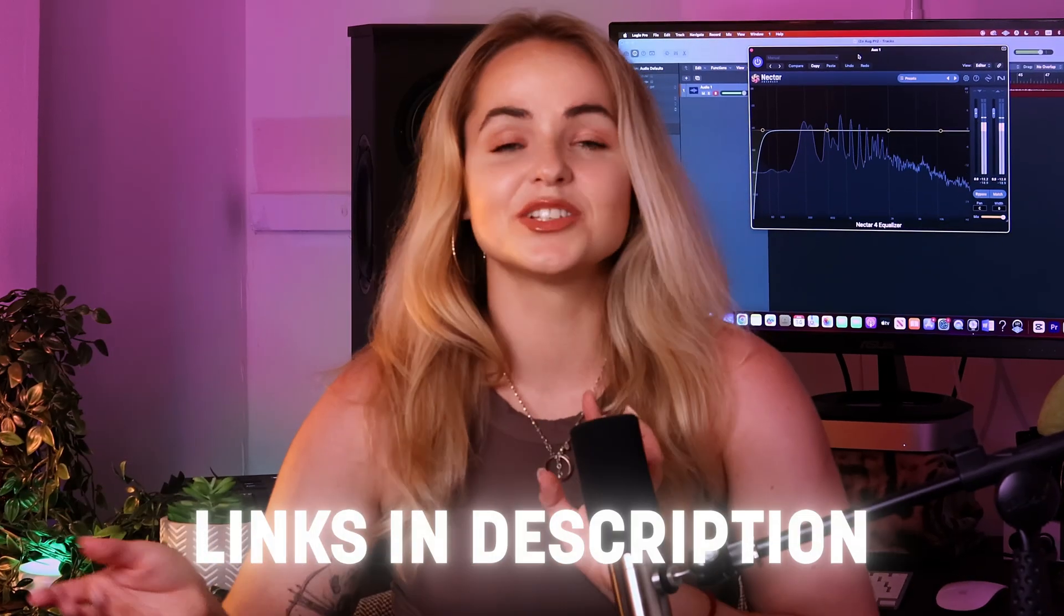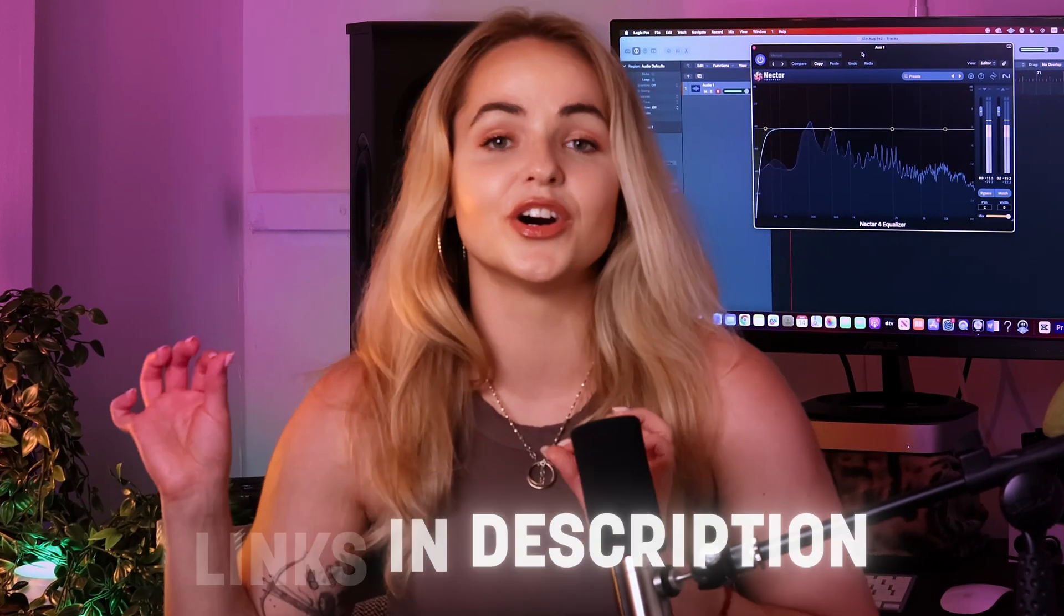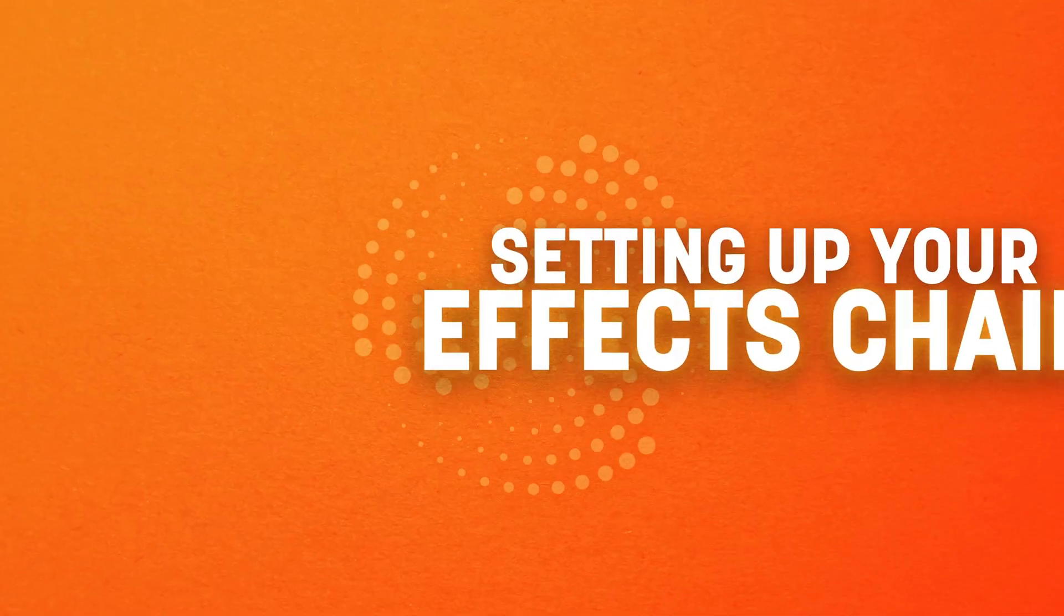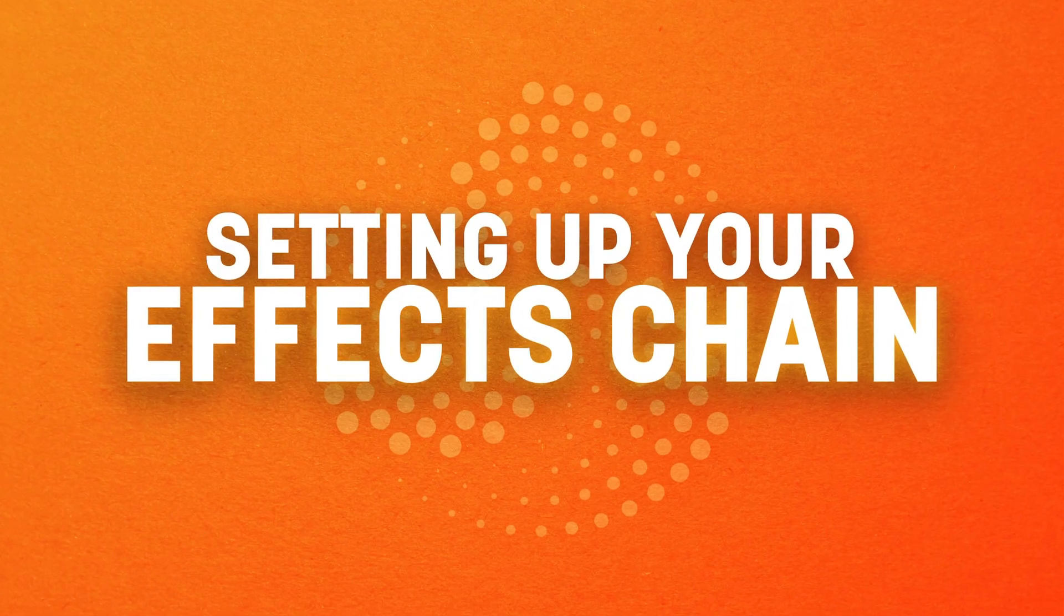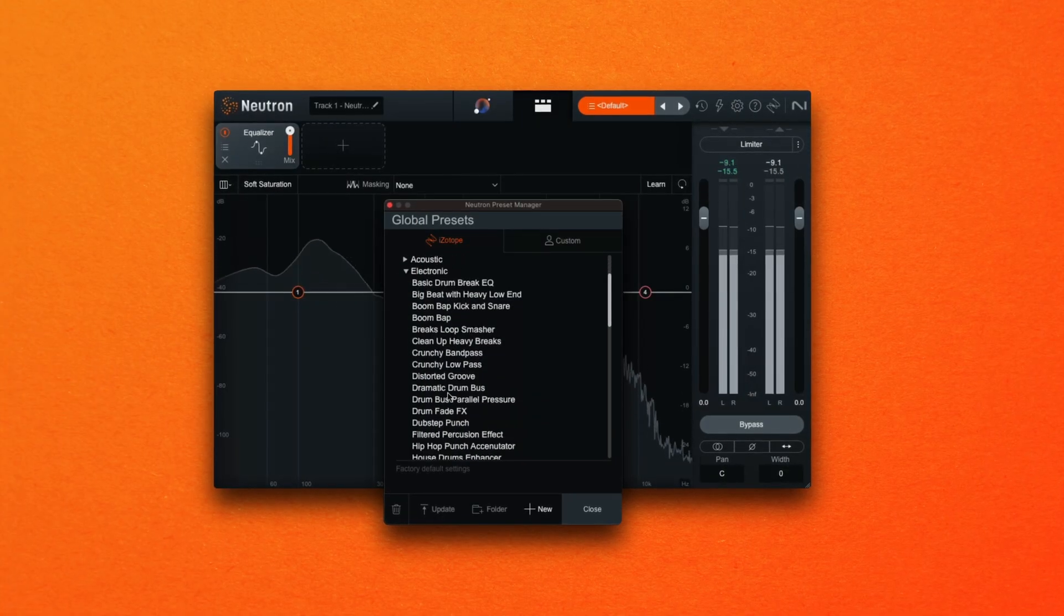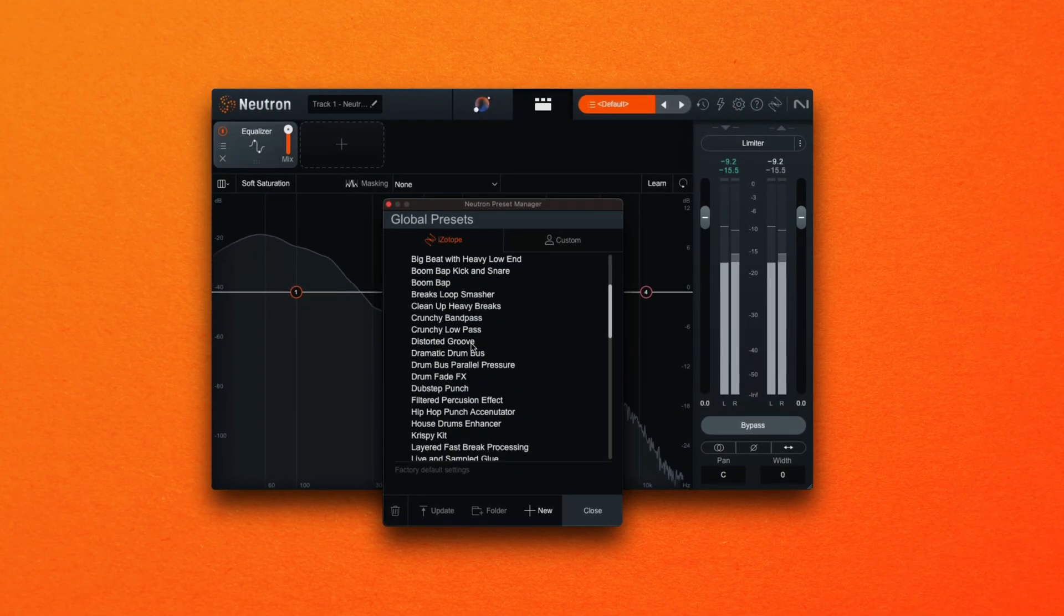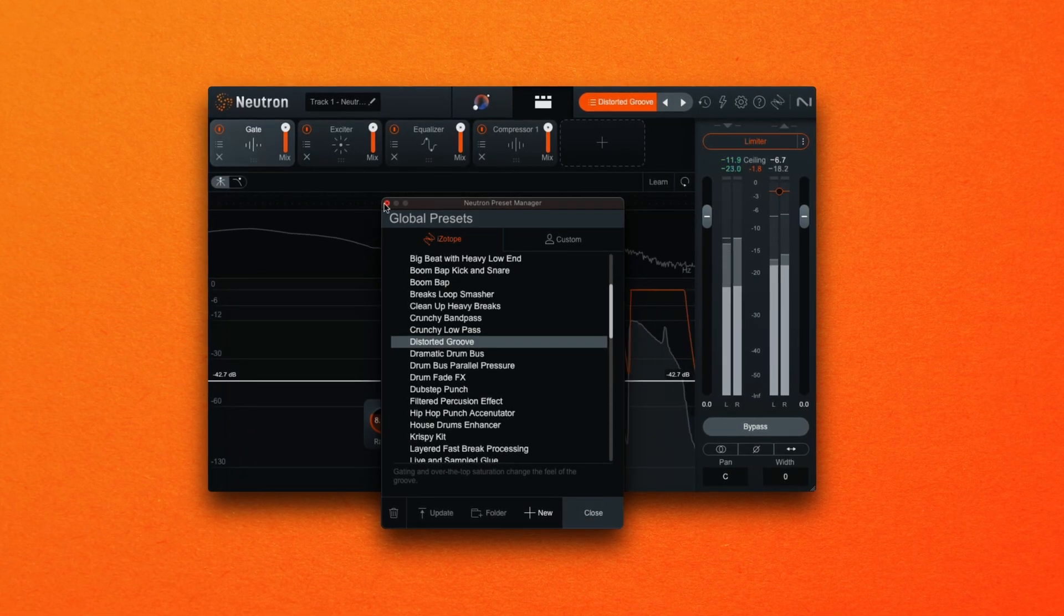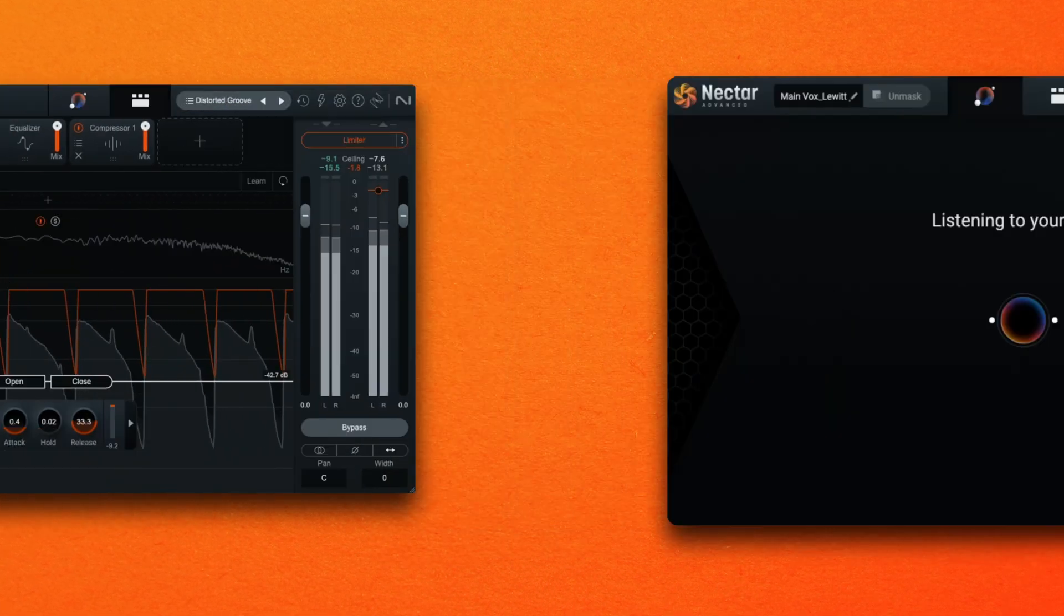Get your free trials of Neutron 4 and Nectar 4 via the links in description box below and let's get into this video. Effect chain presets can help you understand typical signal processing chains and you can see how each module feeds into each other and affects the final sound.